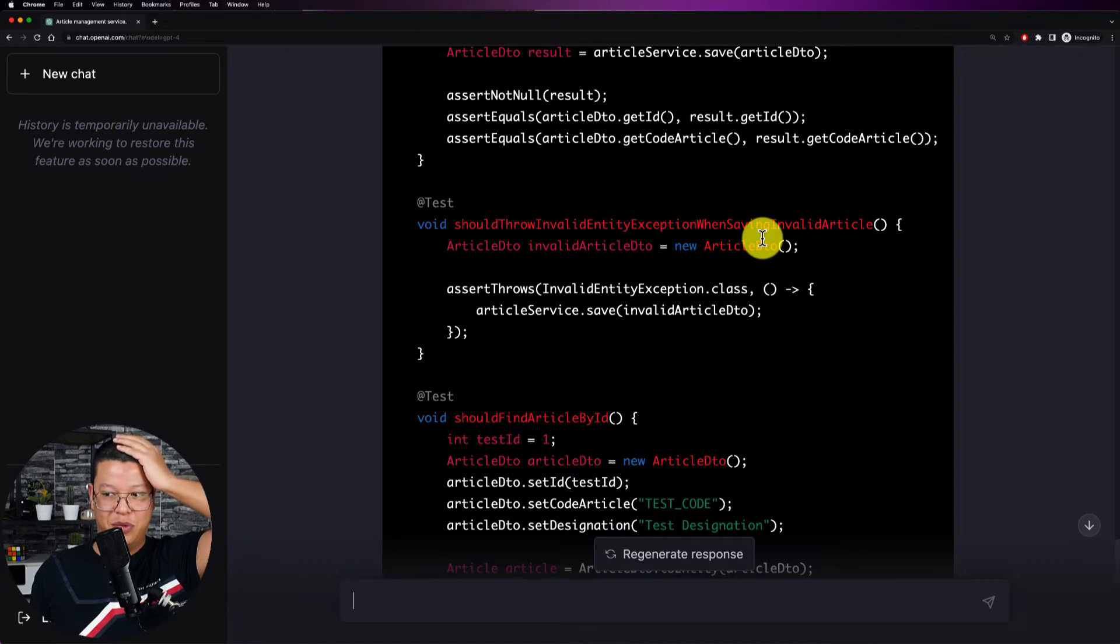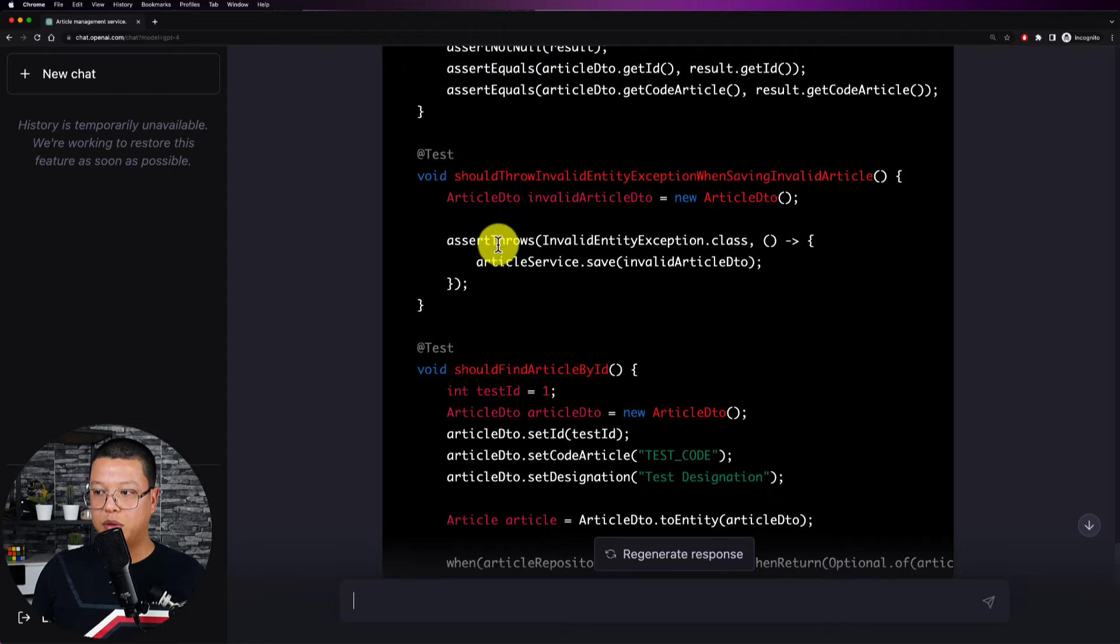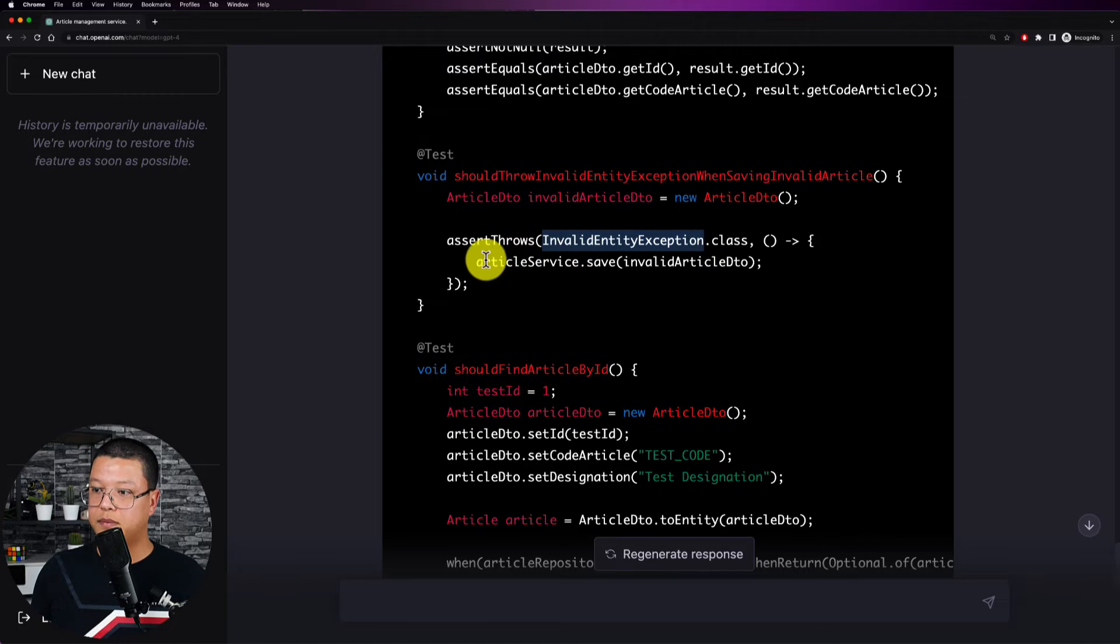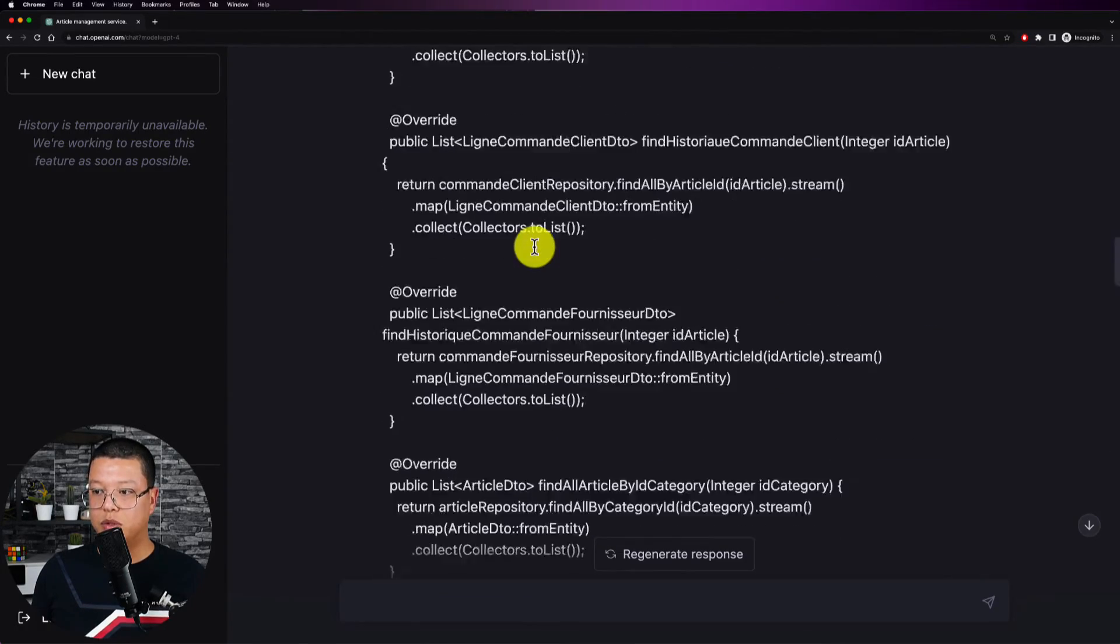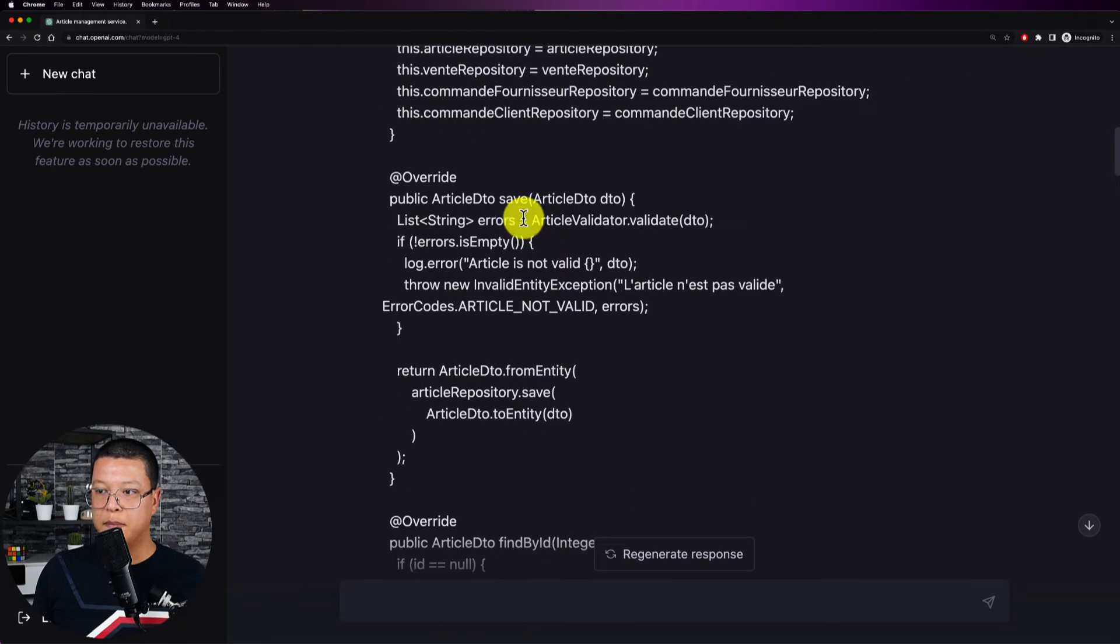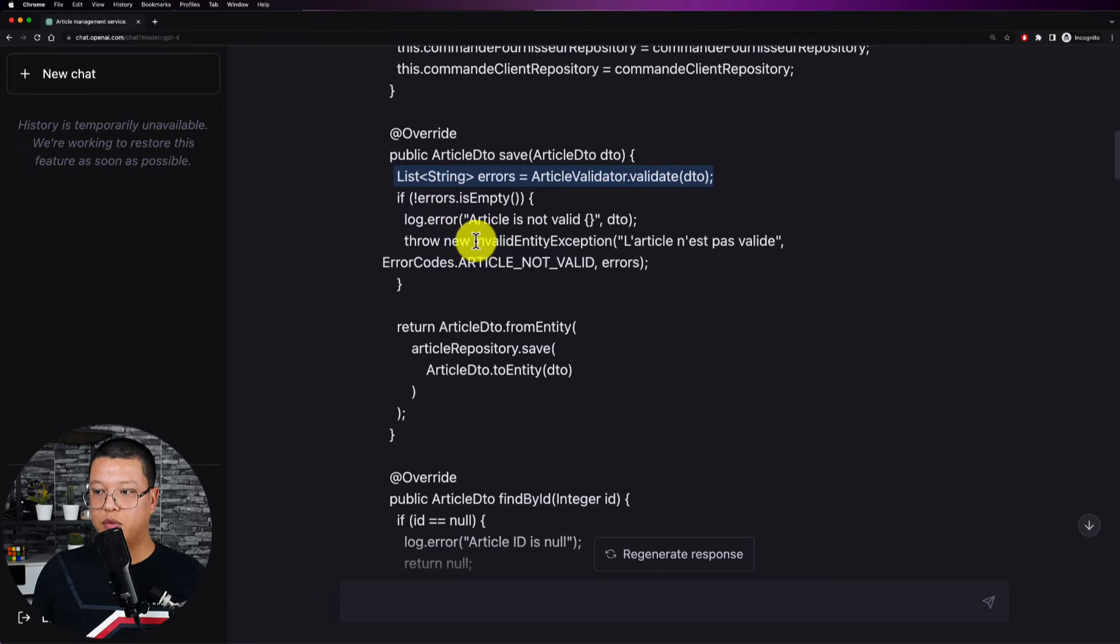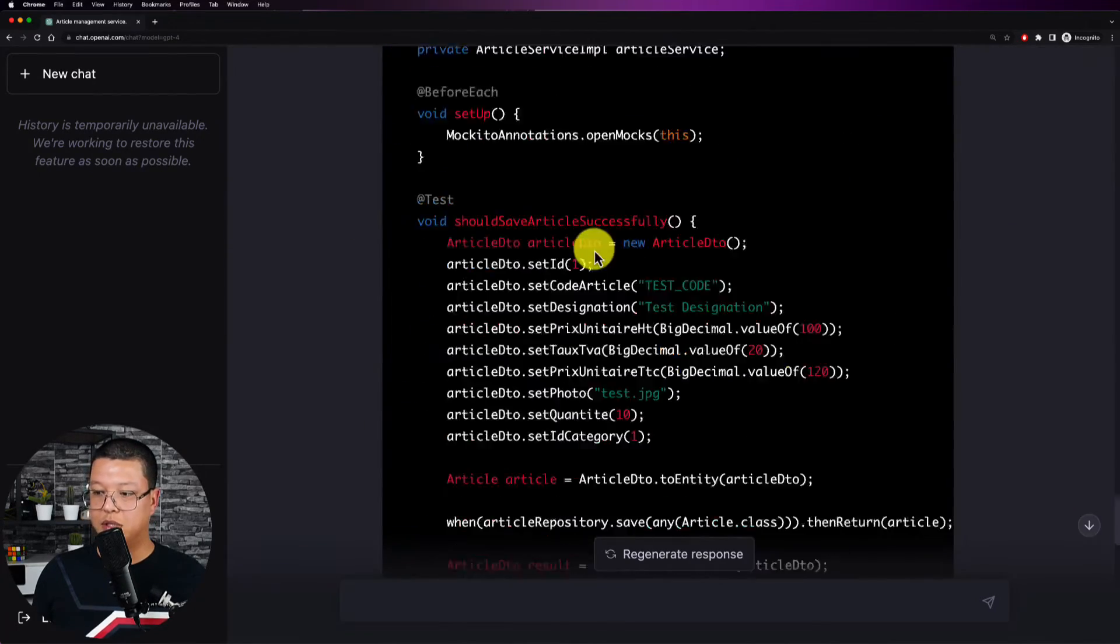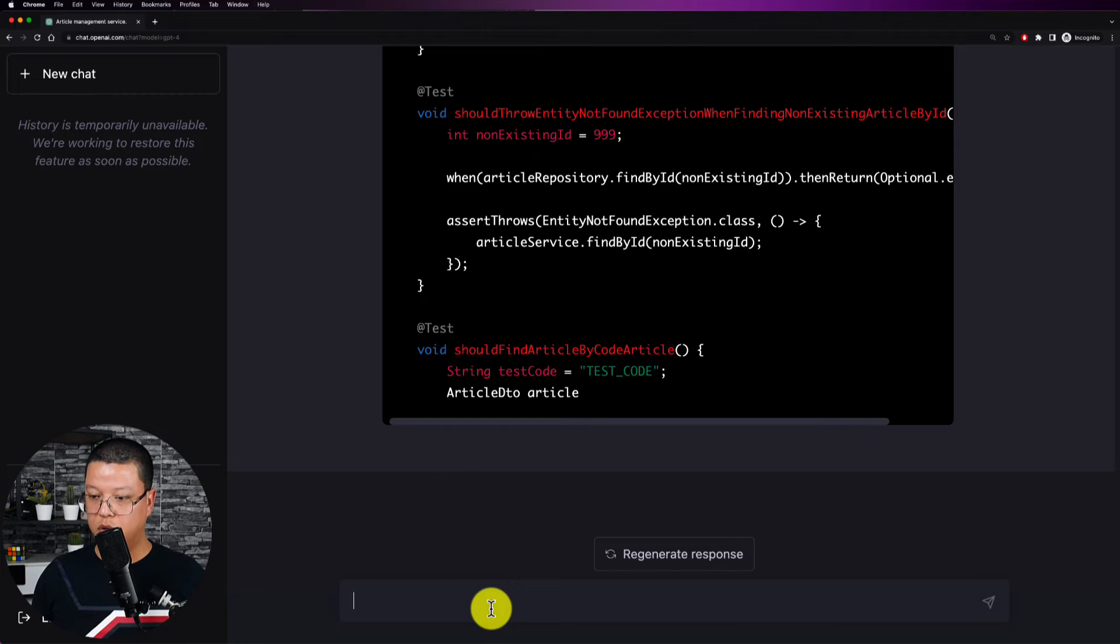So then return article and then you have the result asserting not null and asserting equals. Well this is really mind-blowing and here it says should throw an invalid entity exception when saving invalid article. Okay so I would also write the same method name. So I don't know, is chat GPT reading my mind? I'm not sure about that. So okay here we have an empty article and then it will assert throws that this exception which is a custom exception that I created within that project and then when we call this save we are expecting this to throw an exception. And I want to show you that this is what I already implemented for that. So this save method, so here if we have errors like we are calling this validator and if we have an error then we are throwing an invalid entity exception. Oh my god so this is so true.